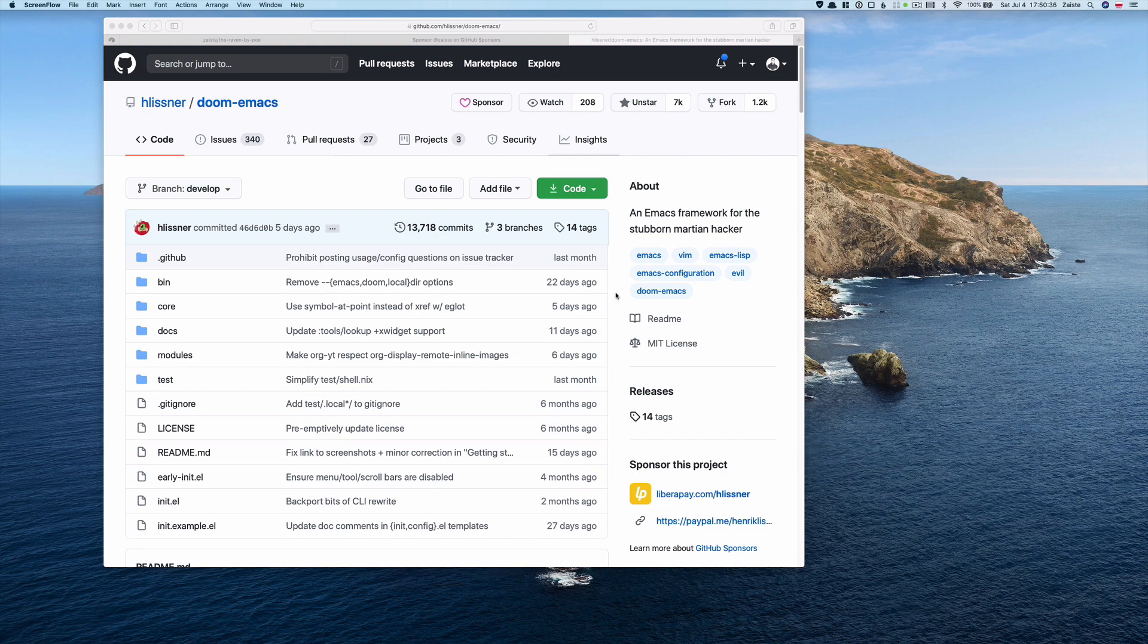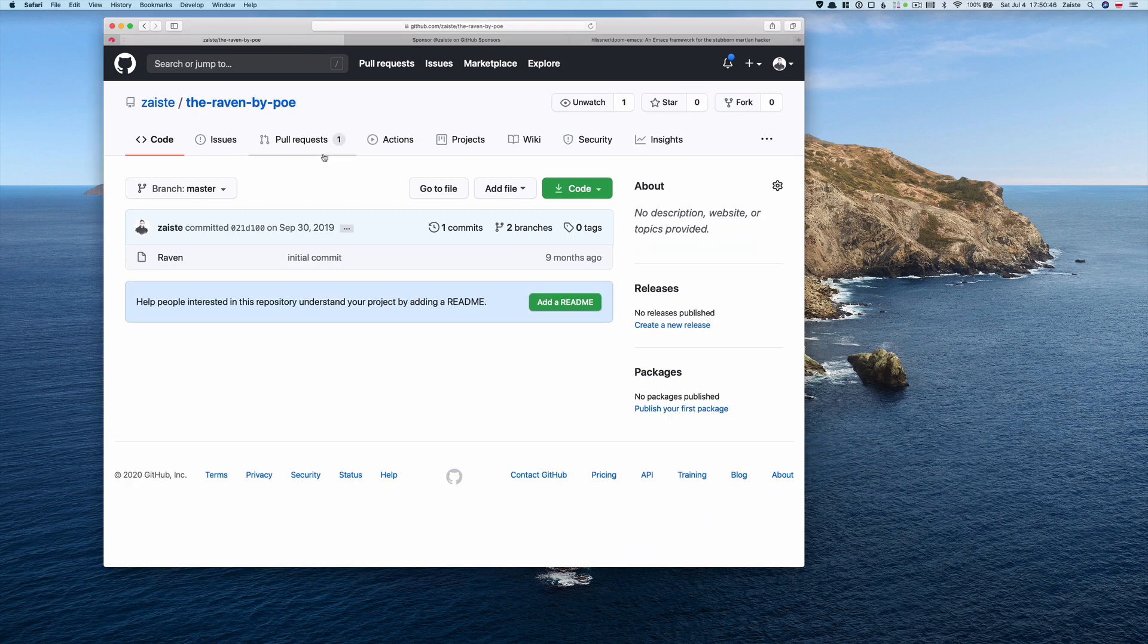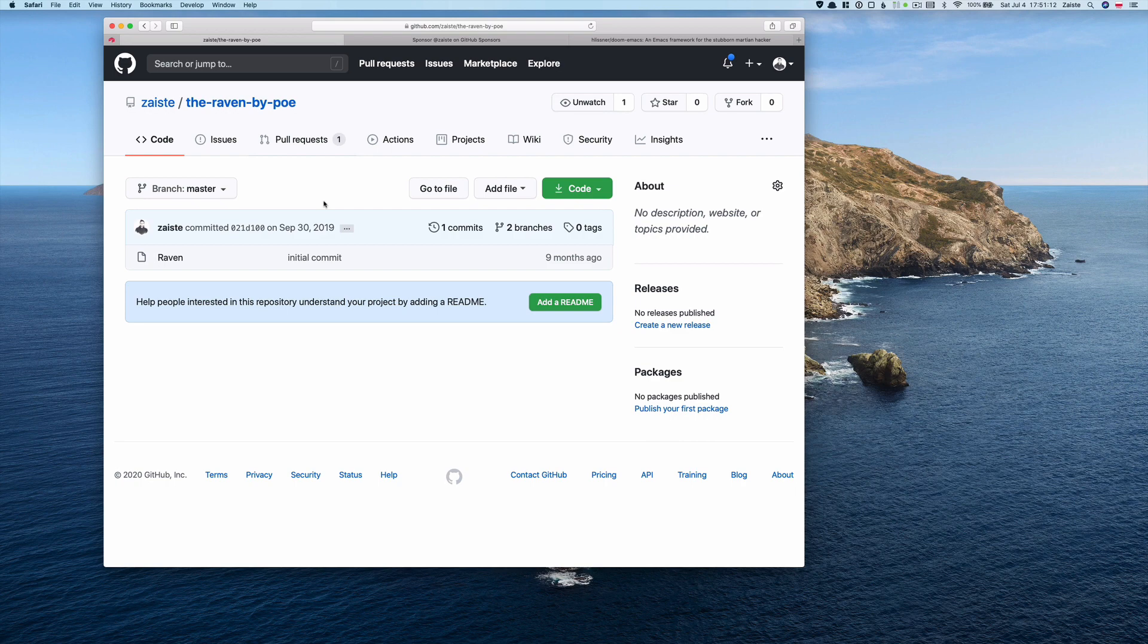Welcome to Doomcast, a video series about Doom, a configuration framework for Emacs. In the previous episode, we created a pull request directly from Emacs using Magit and Forge. Today, we will try to merge that pull request again using Magit and Forge.